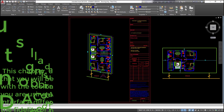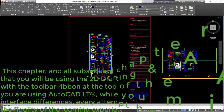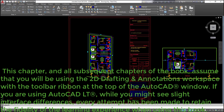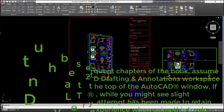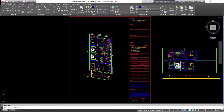This chapter, and all subsequent chapters of the book, assume that you will be using the 2D drafting and annotations workspace with the toolbar ribbon at the top of the AutoCAD window. If you are using AutoCAD LT, while you might see slight interface differences, every attempt has been made to retain the fidelity of the learning experience when using this book.